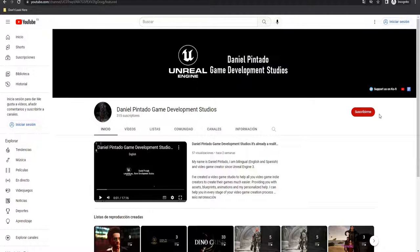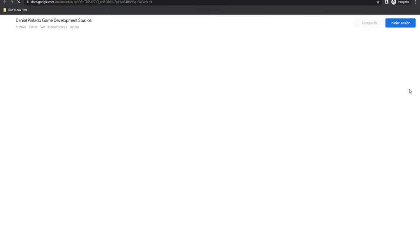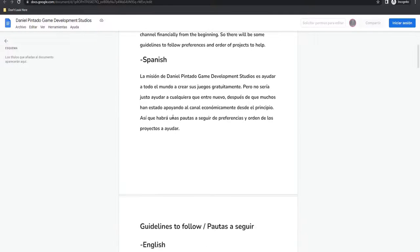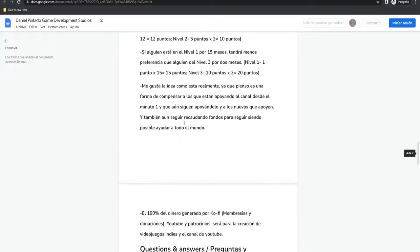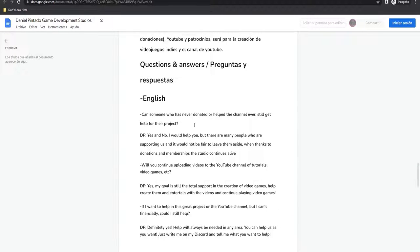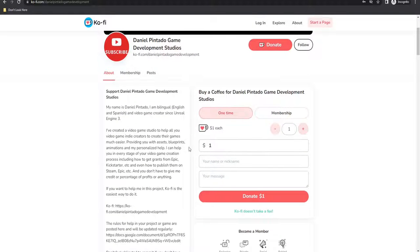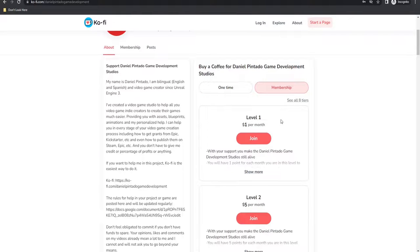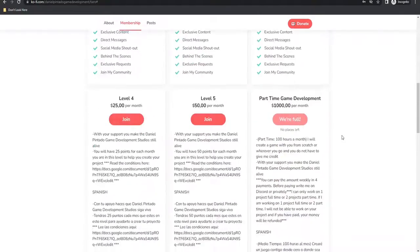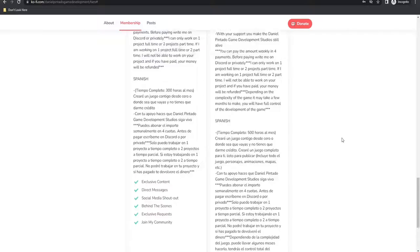You will not have to give me credit, commission, or anything. There will be some guidelines to follow for the order of the project to help you. You only have to enter my YouTube channel, subscribe, and in the upper right corner click the link, or find it in the description of this video. At the end of the page you'll find questions and answers already answered by me about the YouTube channel and the project. If you want to help me with this project, you can go to my Ko-fi page and donate any amount, or become a member for exclusive content. You can also hire me as a freelancer to advance faster, or I can create a complete game for you.